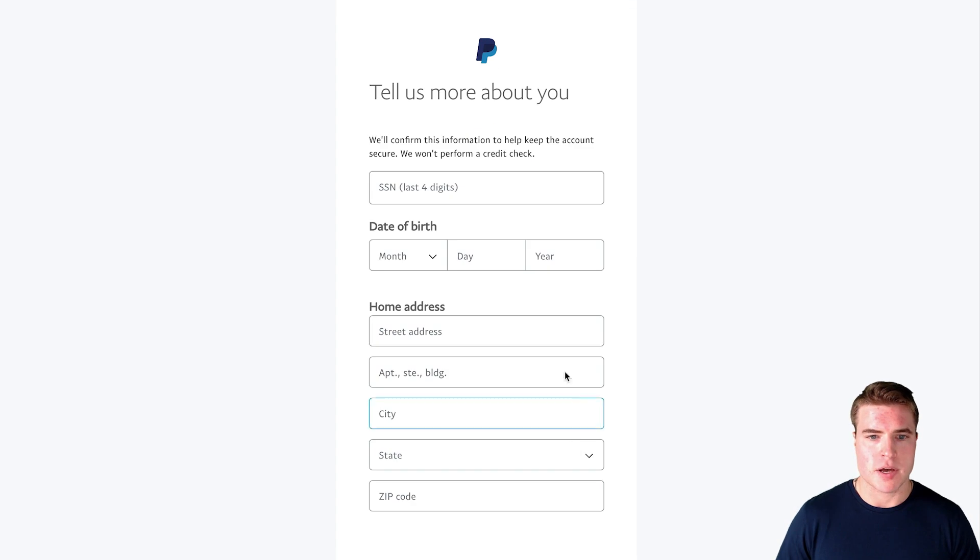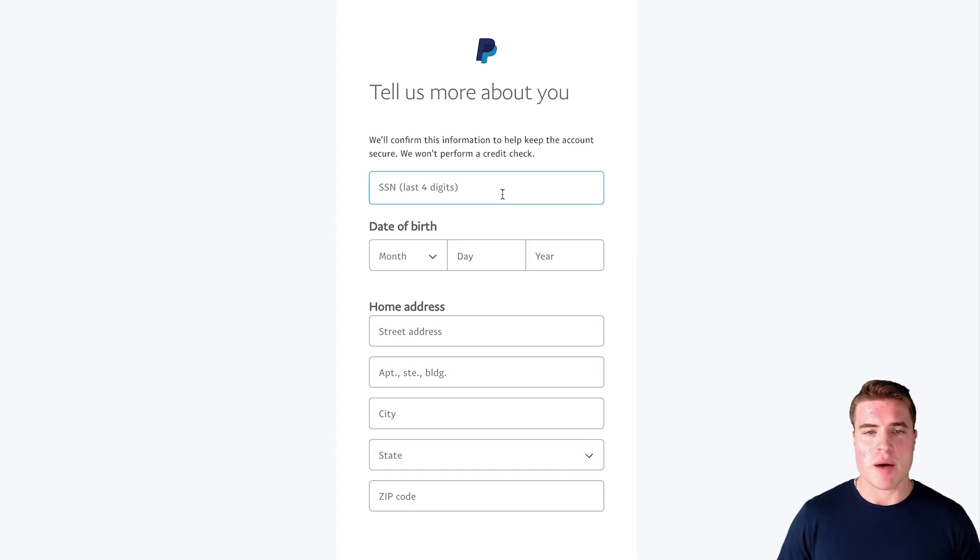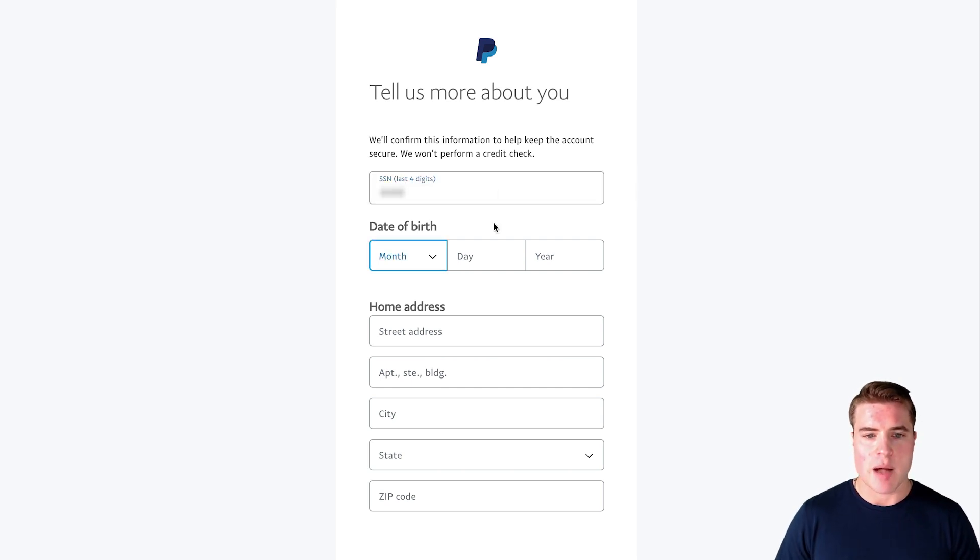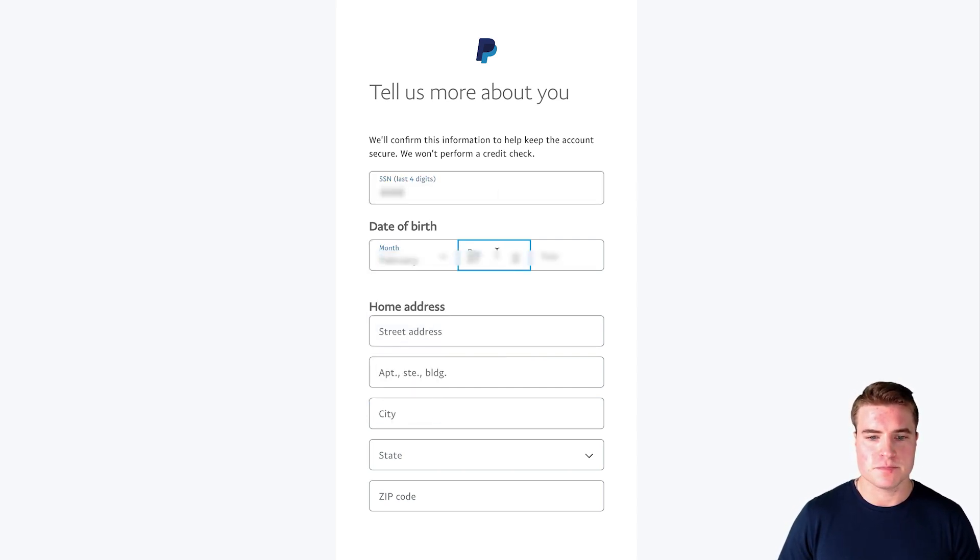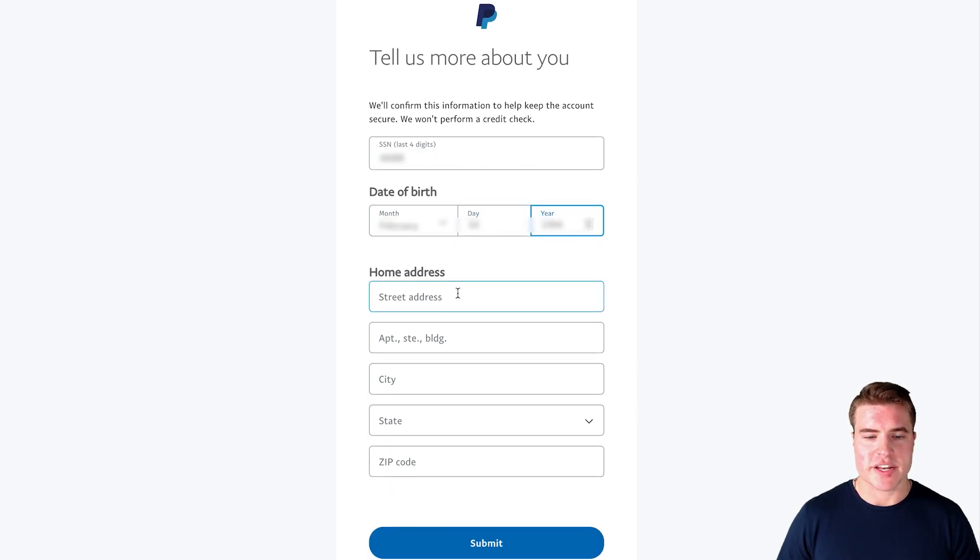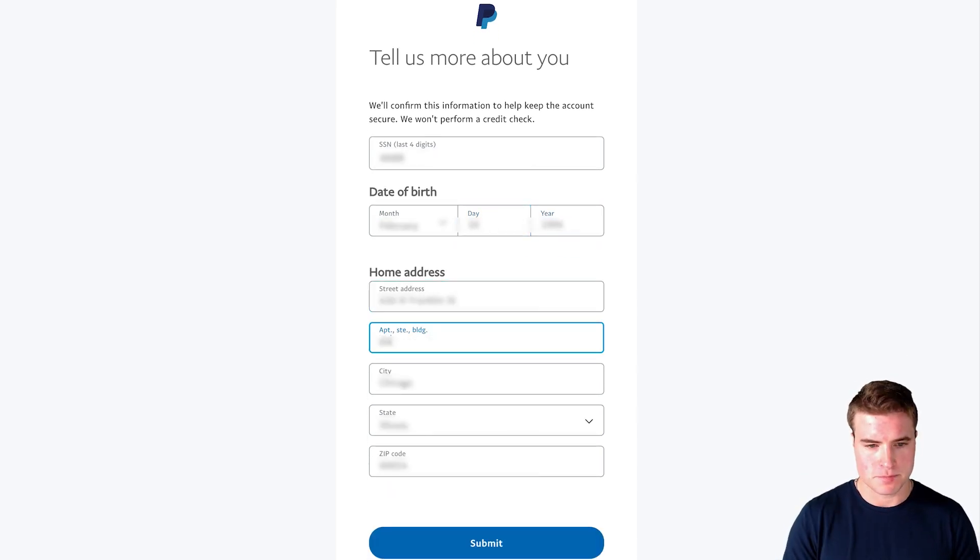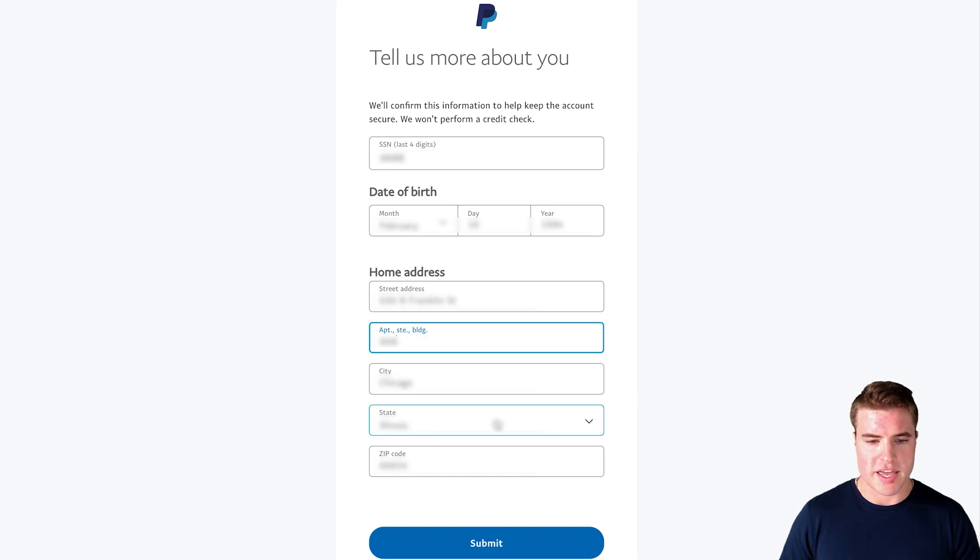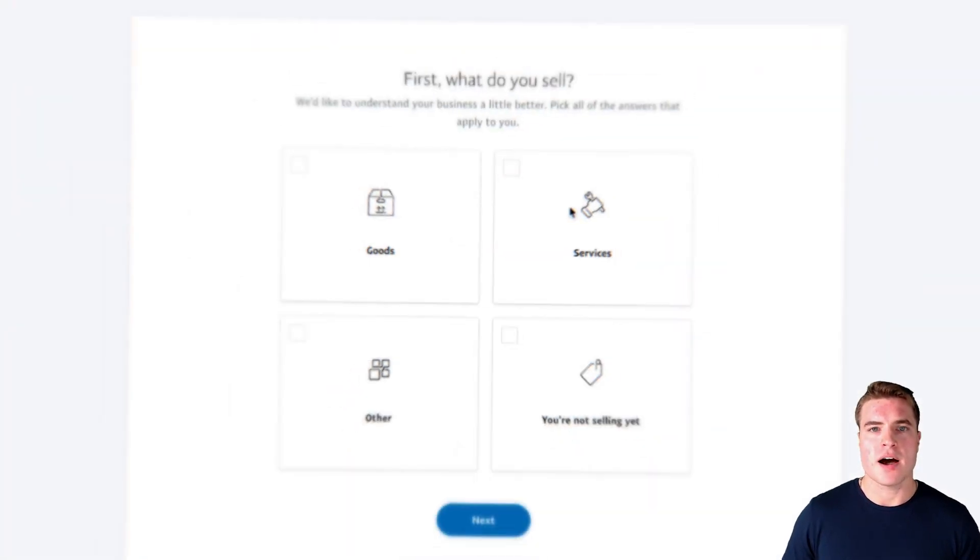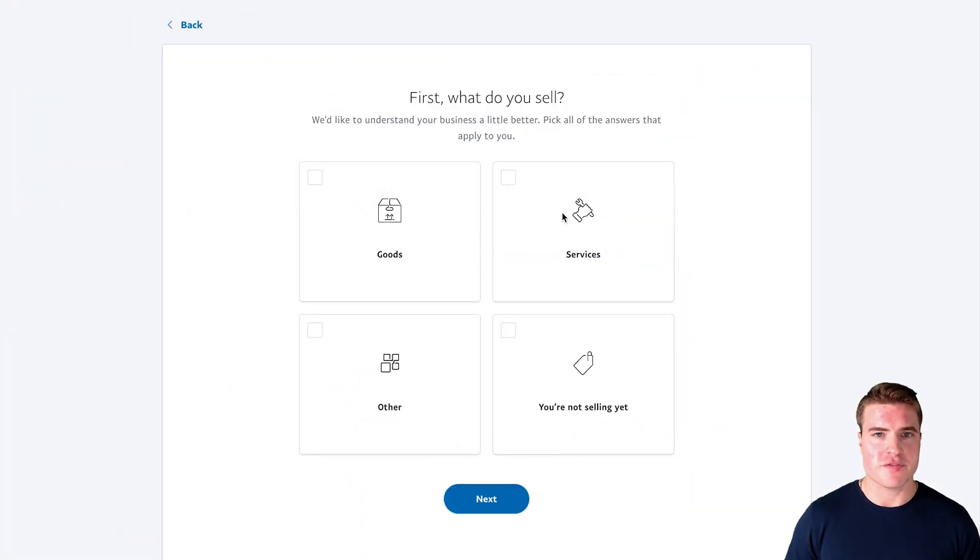Awesome, so now I need to enter in some more information about myself. I'm going to enter in the last six digits of my social security number, I'm entering my date of birth, and then I'm also going to enter in my home address and I'm going to click submit.